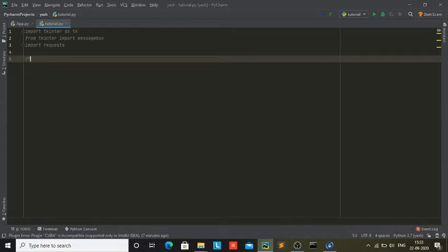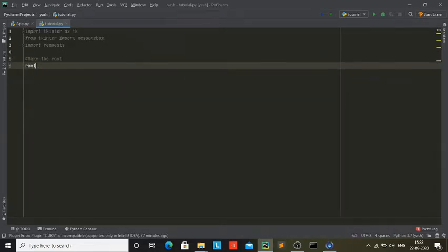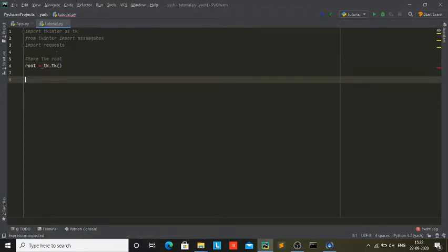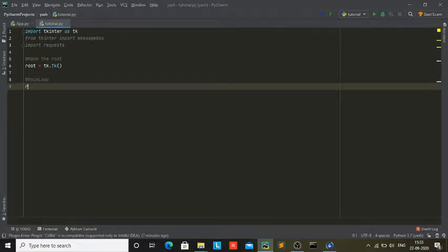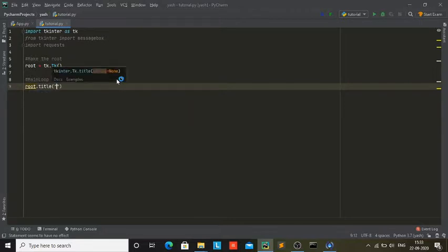Now I'm just going to go ahead and make the root. I'm simply going to go root equals tk.Tk, and I'm just going to set the main title — root.title — so I'm going to go 'Weather Finding App'.